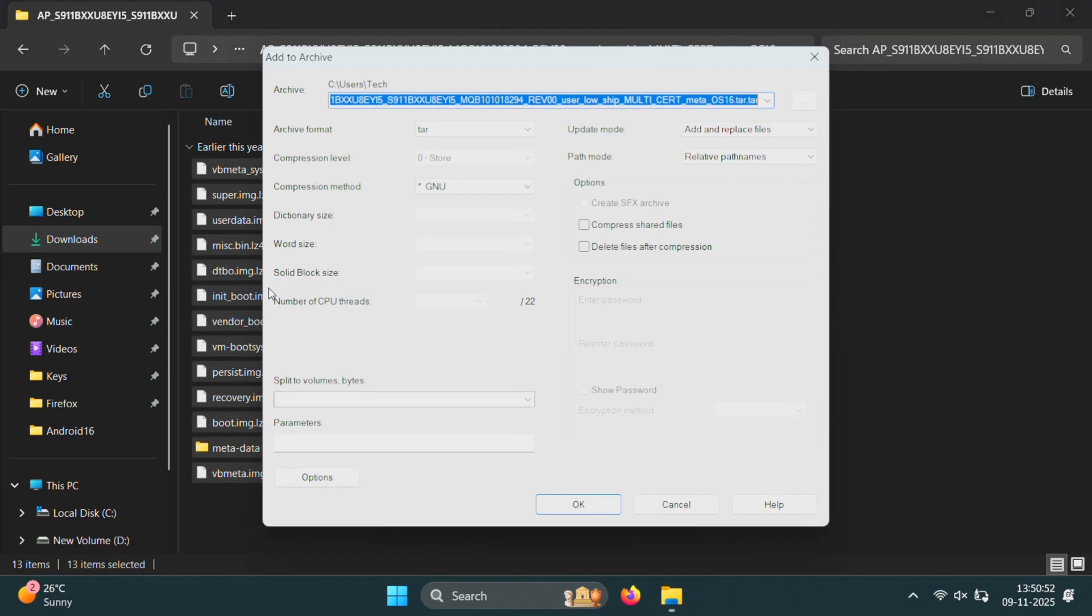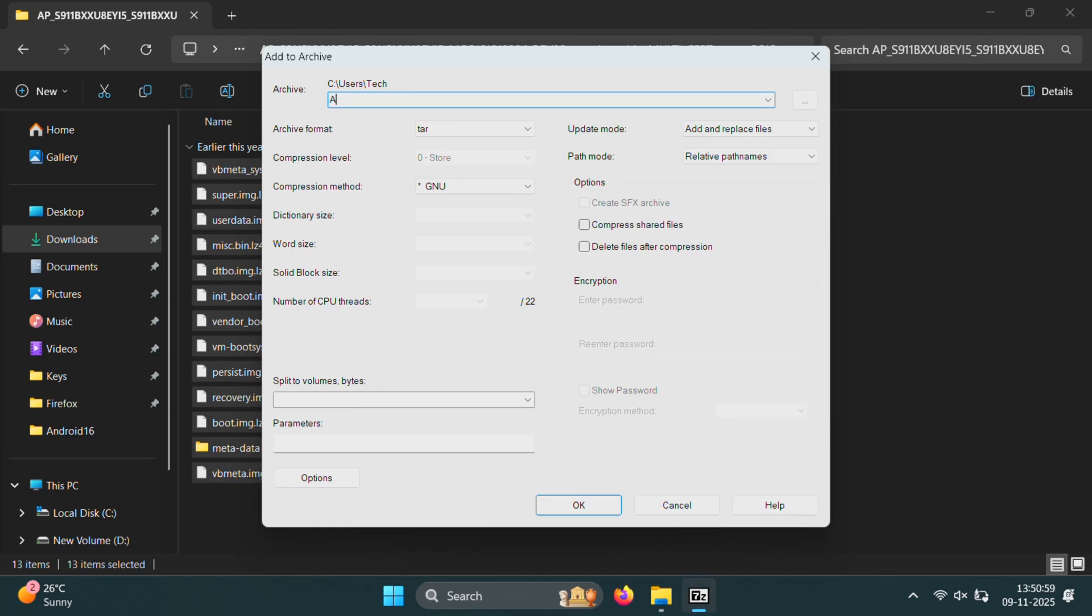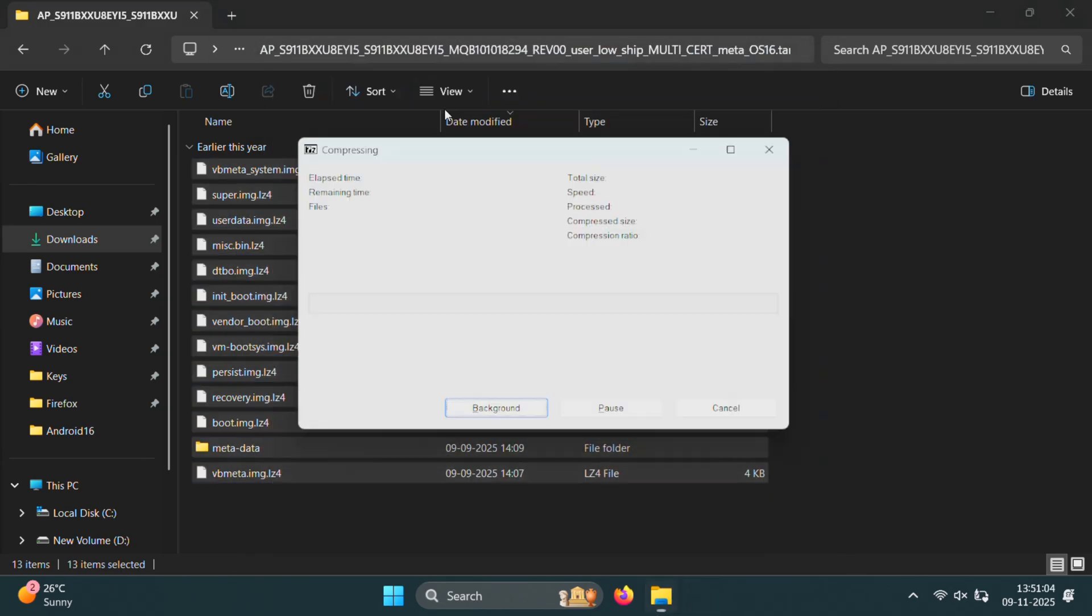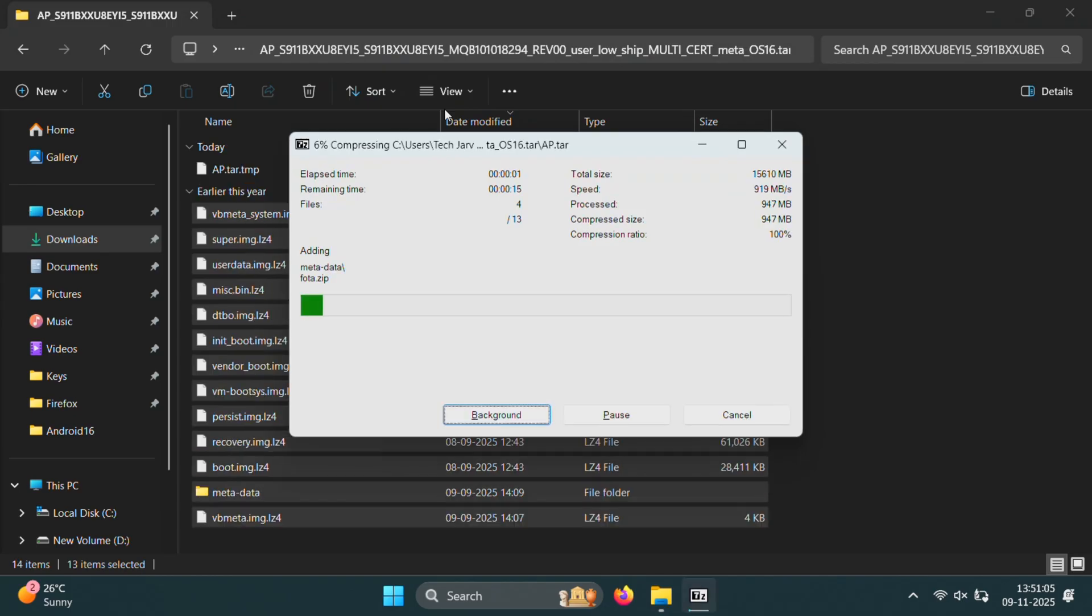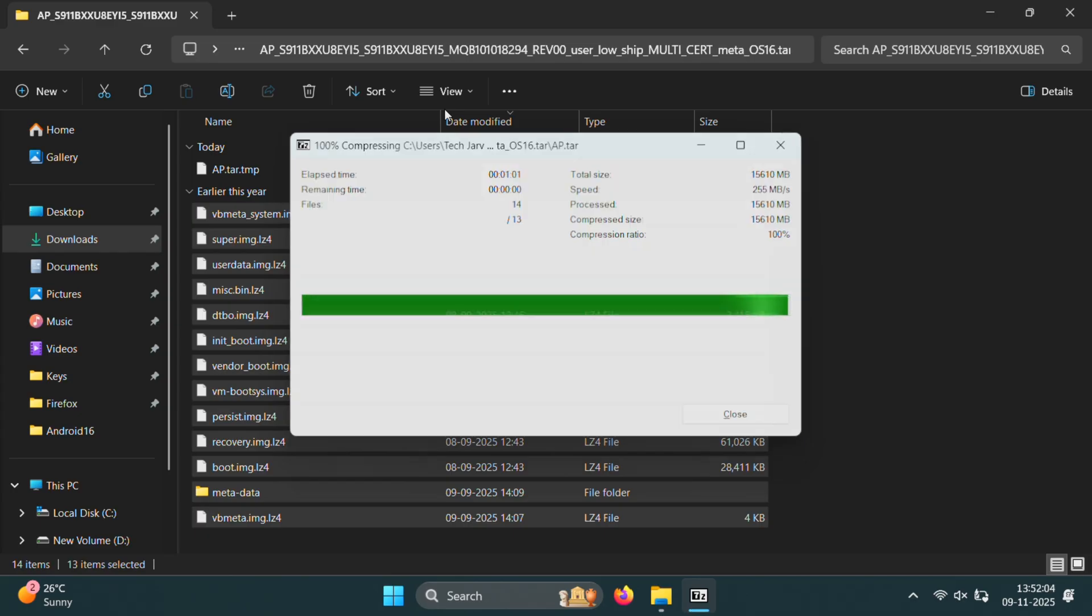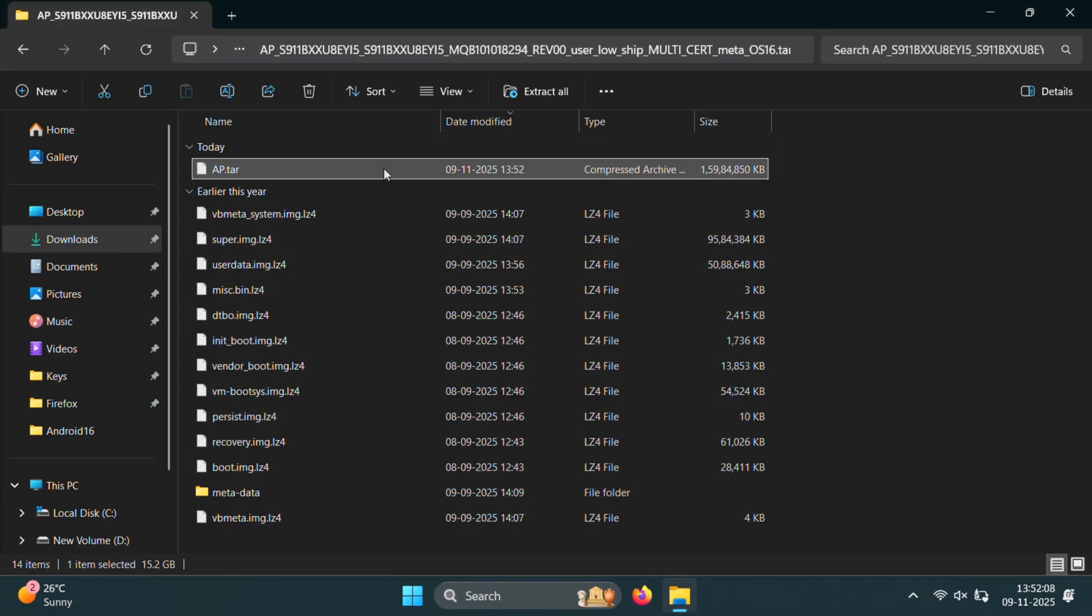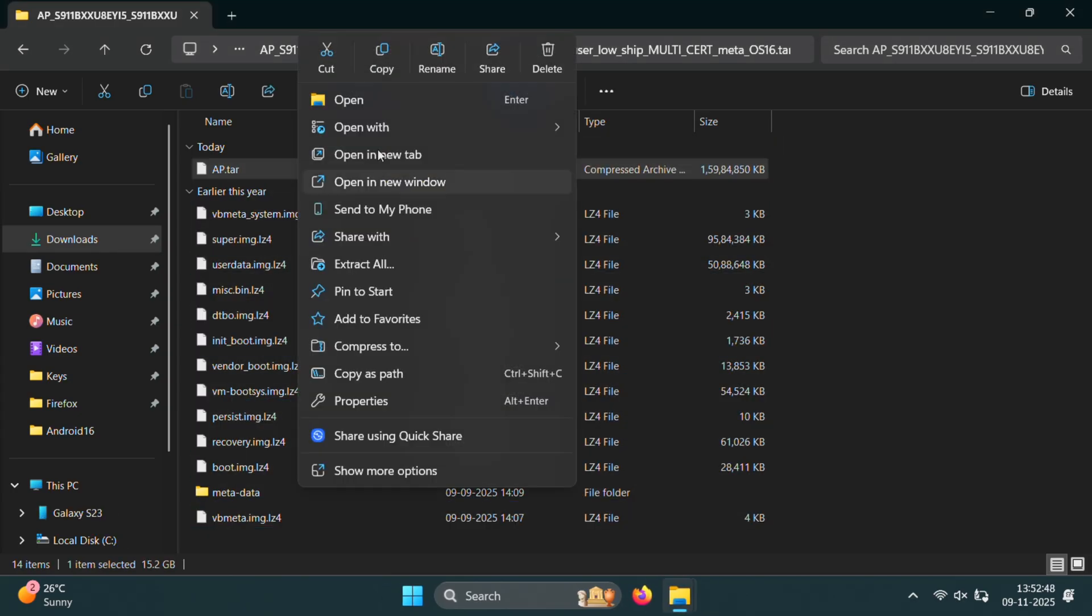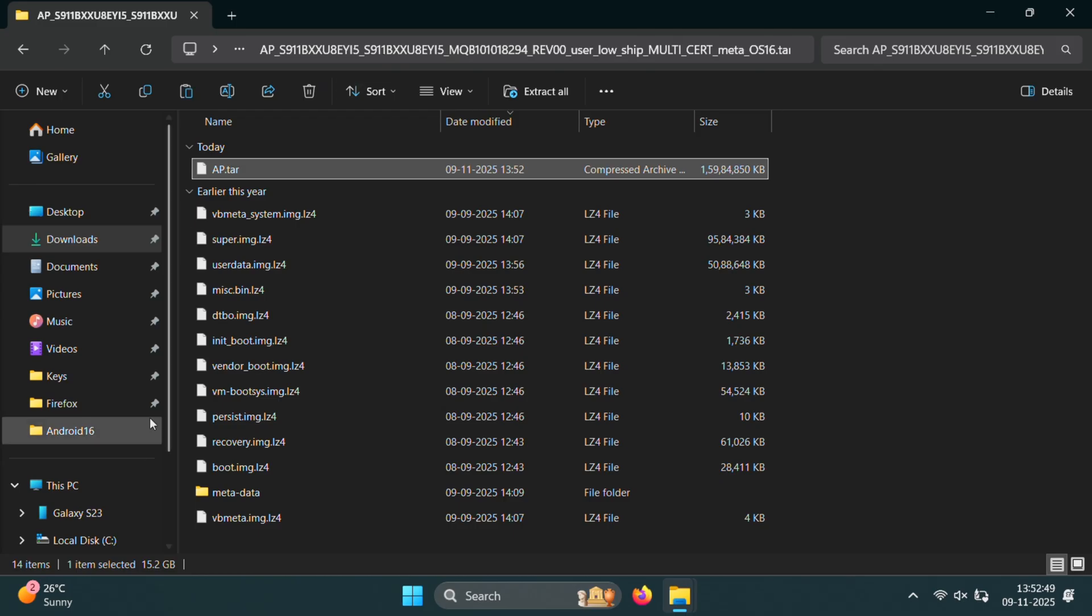You can give the file any name you like. For example, AP or AP patched. But make sure the format is set to tar. We will need to patch this file using Magisk to root our One UI 8 device. Once the file is created, let's move it to your Samsung phone. I'll quickly do that.